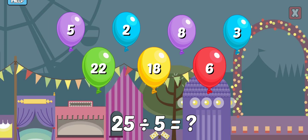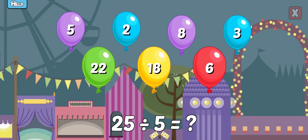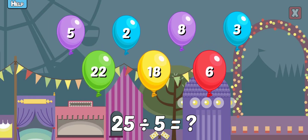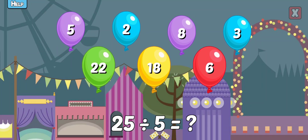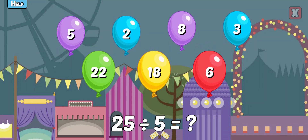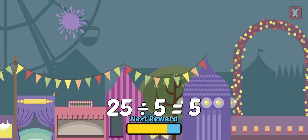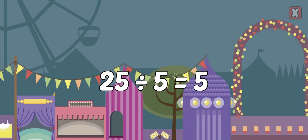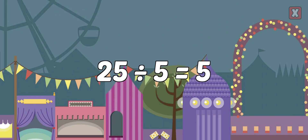25 divided by 5 equals? Right! 25 divided by 5 equals 5.